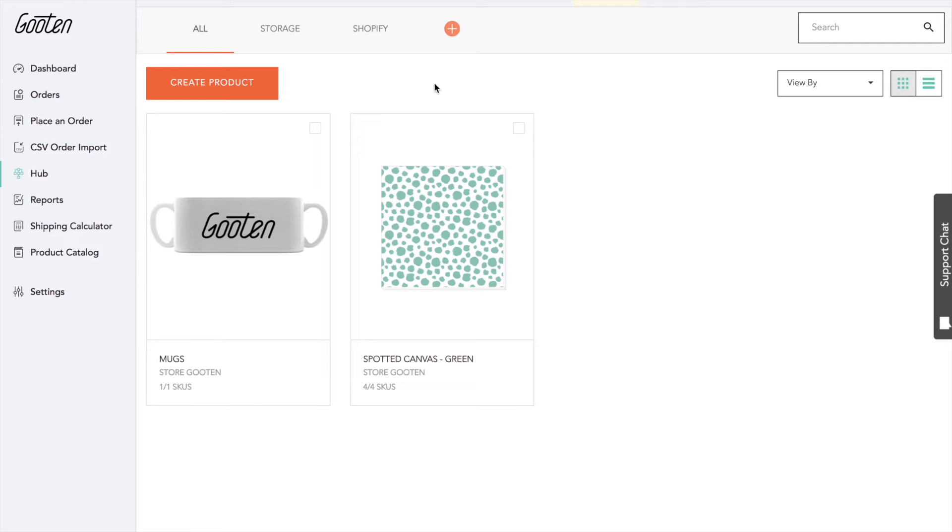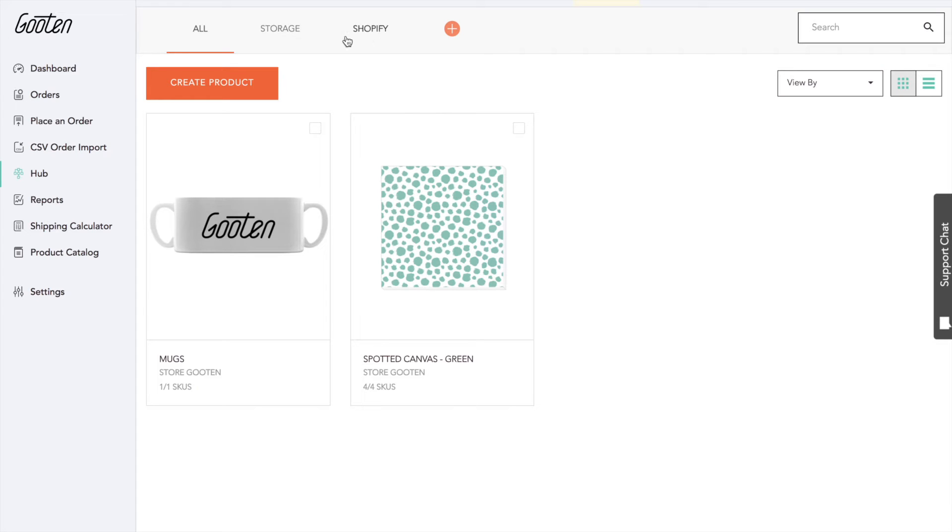Our Hub has two to three sections, depending on the type of user you are. If you are a Shopify user, you will see an All, Storage, and Shopify tab. If you are a Manual Order Form user, you will only see an All and Storage tab.